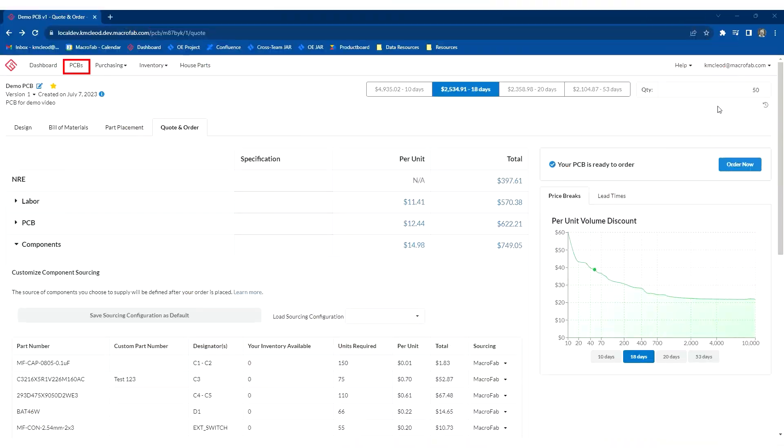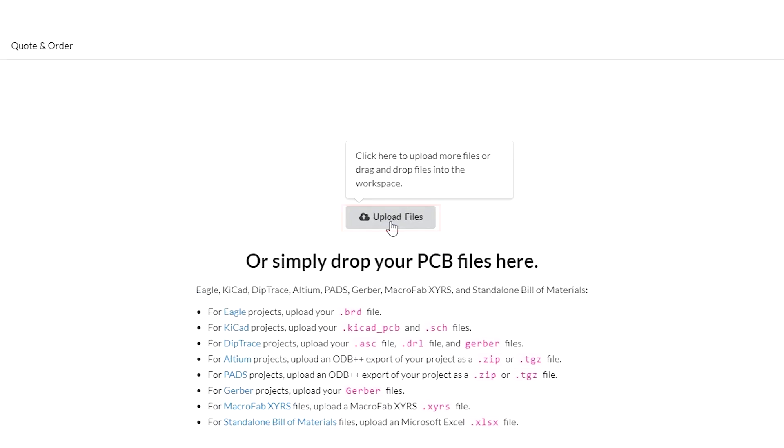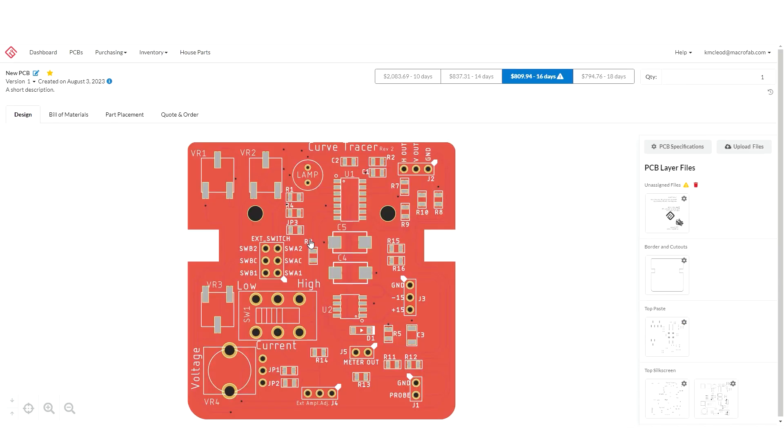To begin our walkthrough we're going to create a new PCB. Here you upload your design files. Once you upload your files you'll see previews here and be able to make adjustments.